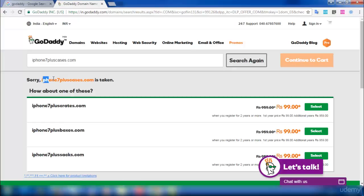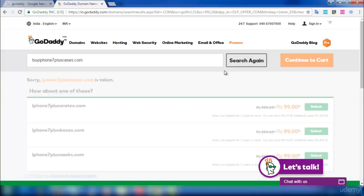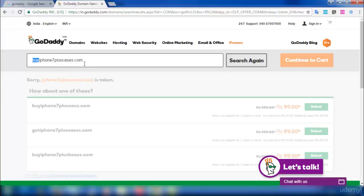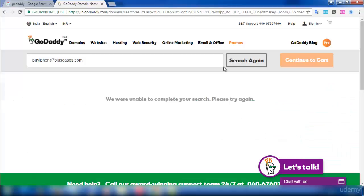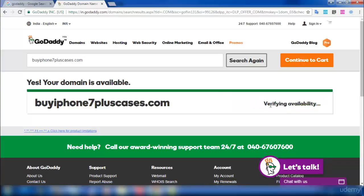This domain is already taken, so let's try a different keyword. I'm going to add 'buy' in front of it and search again. It is better to have a matching domain with your keyword. If it is not available, you can add small keywords along with your main keyword to find an available domain. This domain is available for me at 99 rupees.